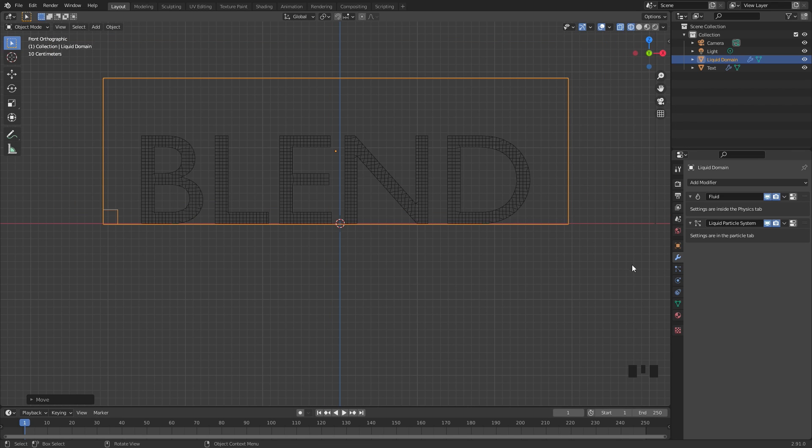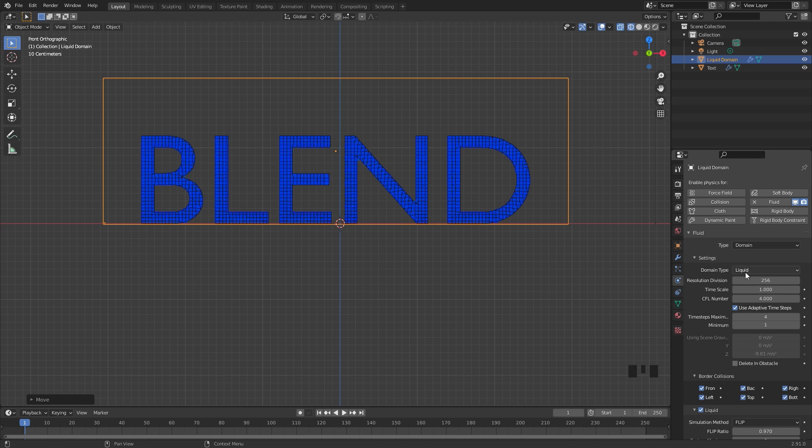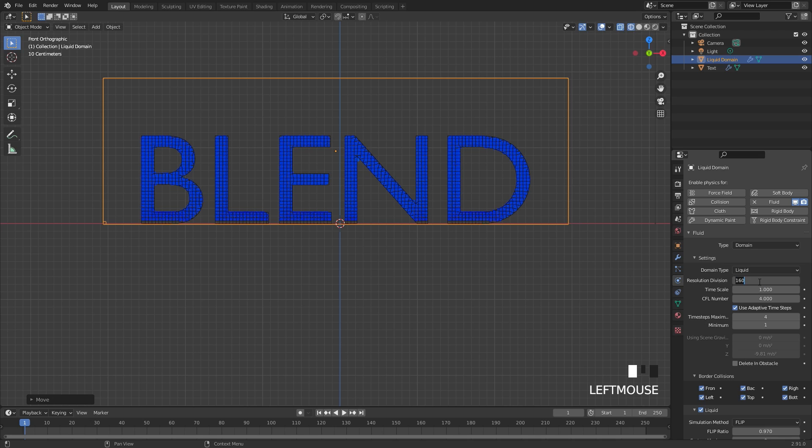Over in the domain settings we're going to set the resolution of this up to 256. This resolution is pretty high and you don't really need to do this much. You can probably get away with 160. I think 256 though looks pretty good.